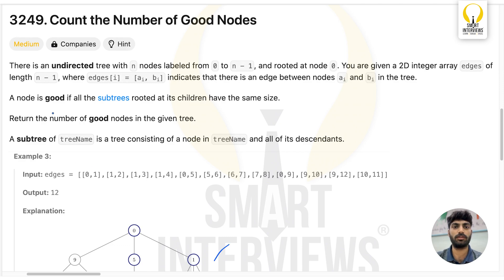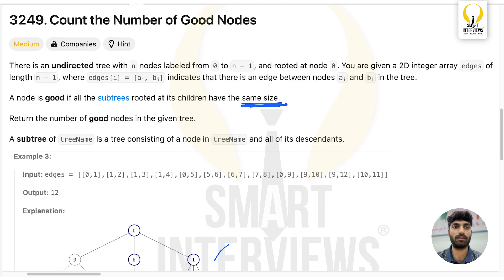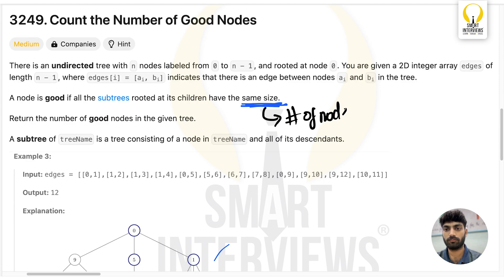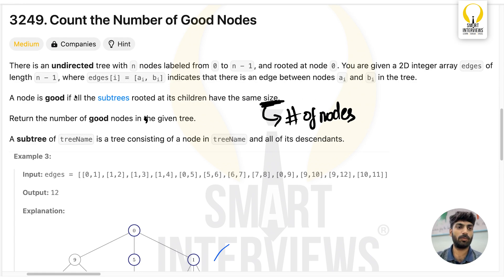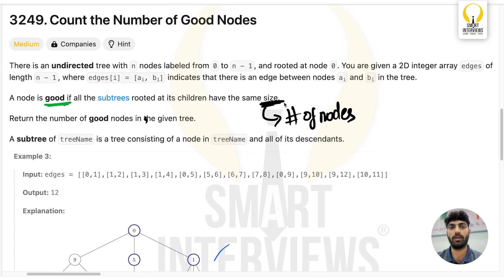During the contest, most of you might have been confused about what 'size' means here. Size is nothing but the number of nodes in the subtree. So a node is good if all the subtrees rooted at its children have the same number of nodes.